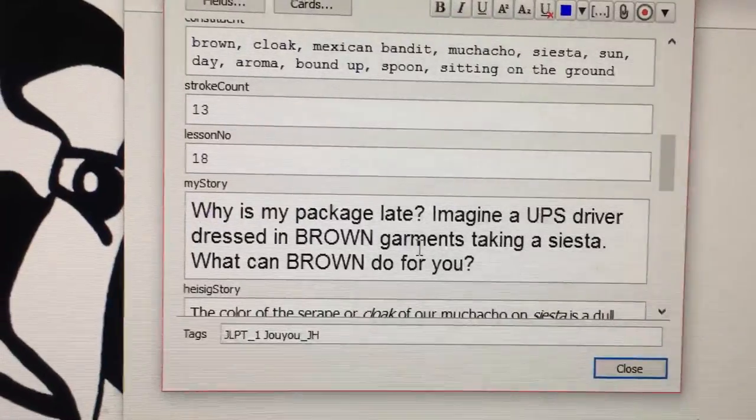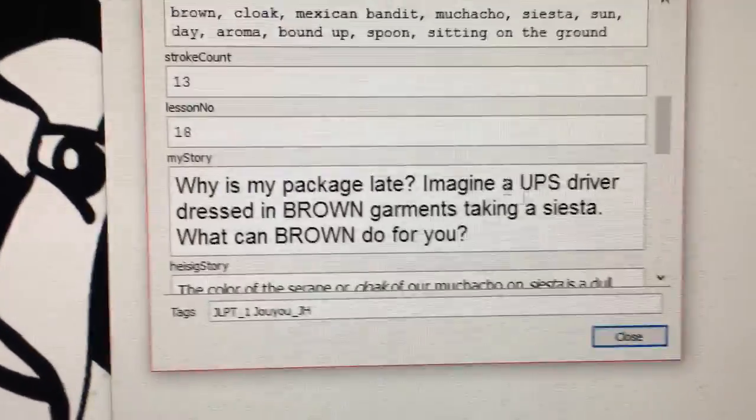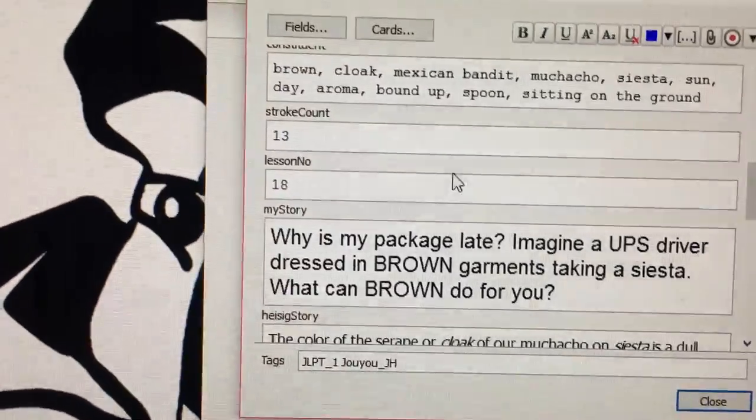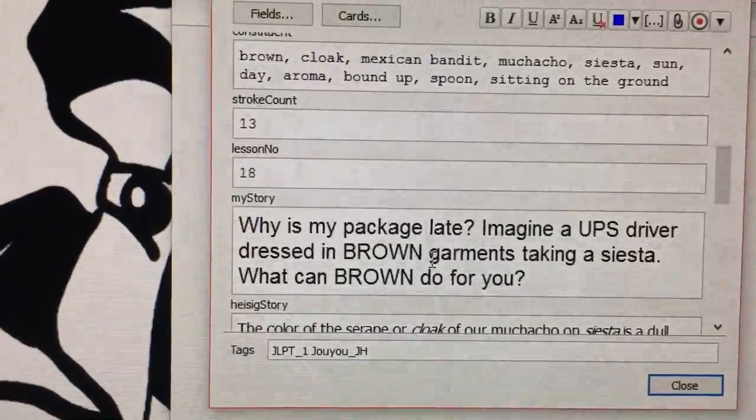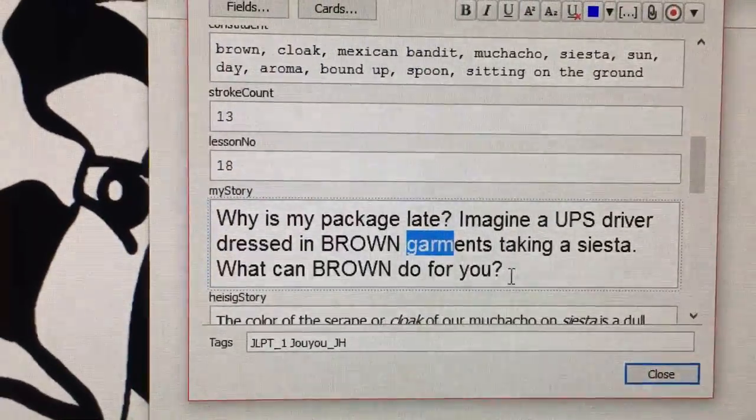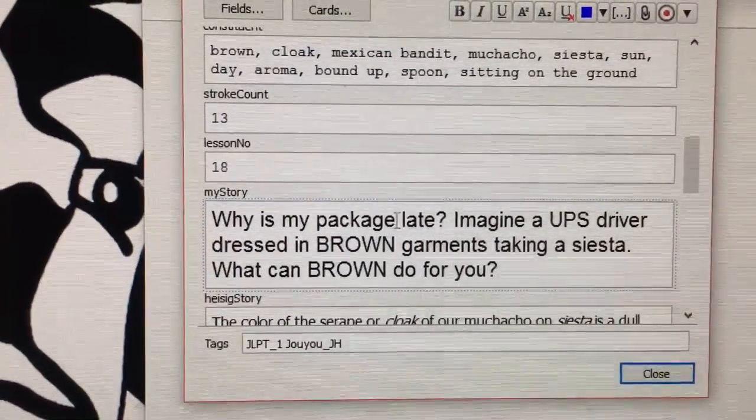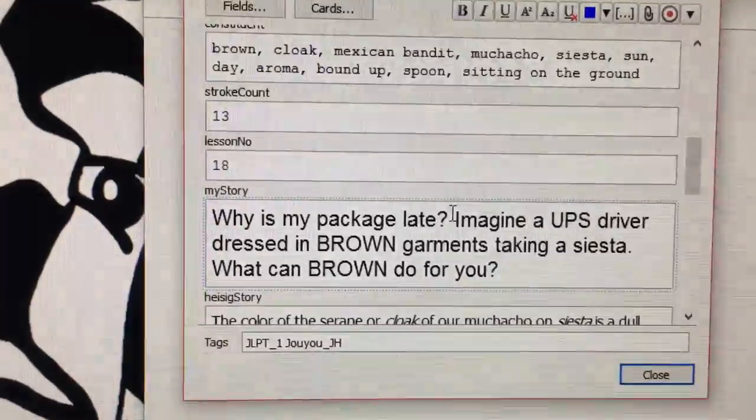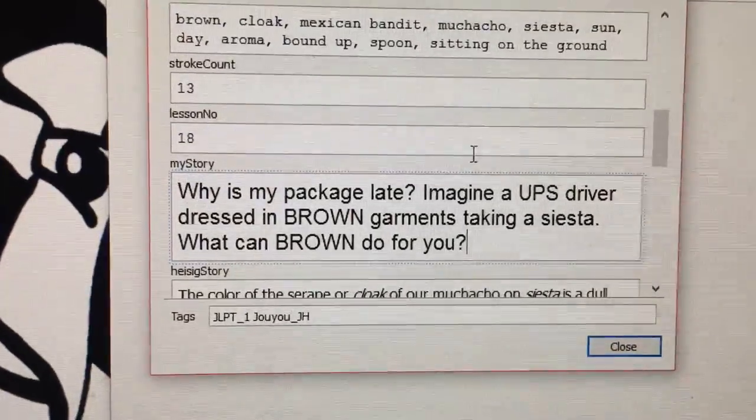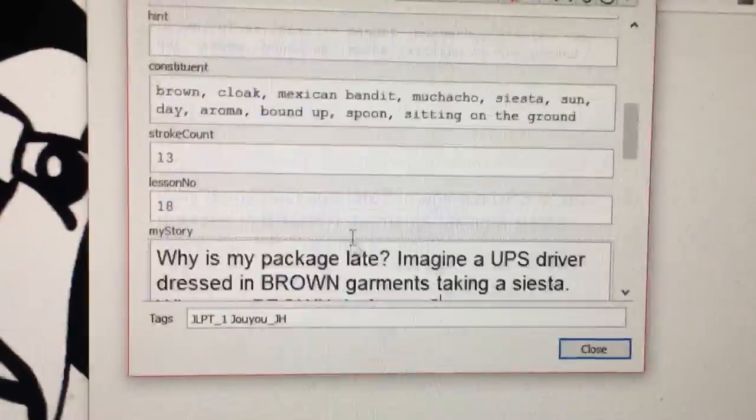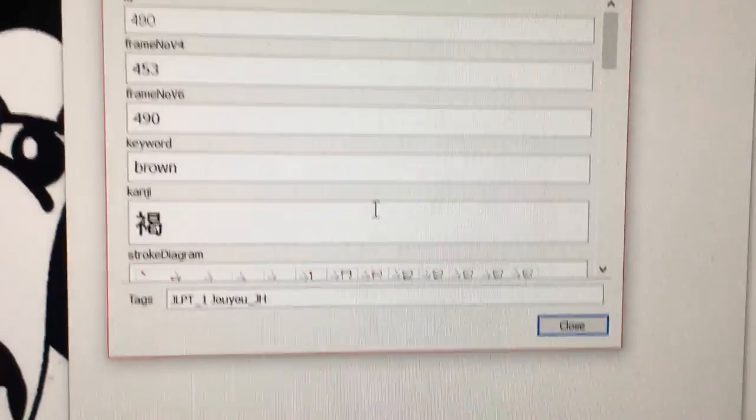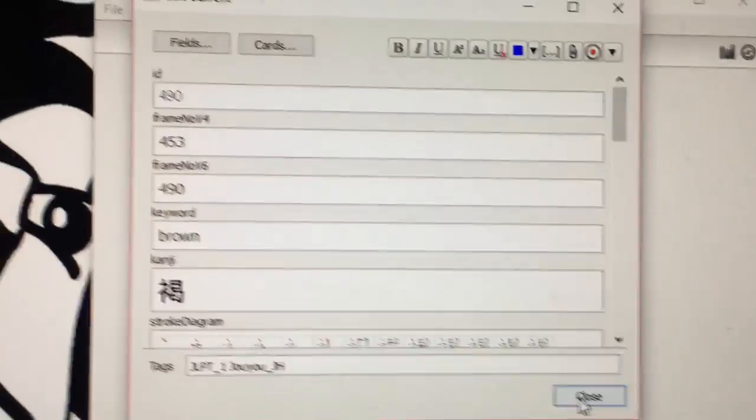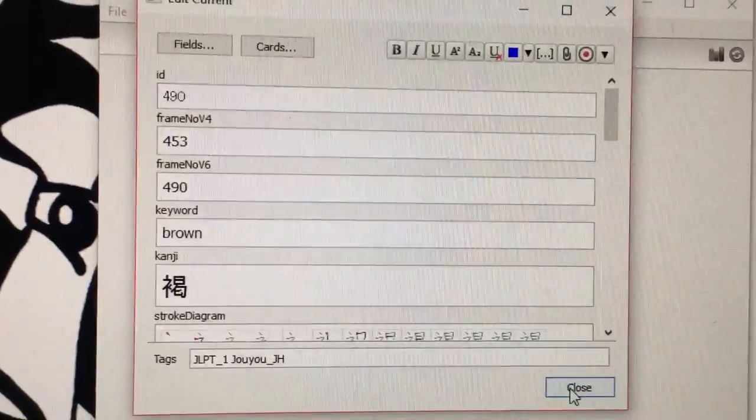So you know that he's wearing some kind of clothing or suit and he's taking a nap, and that's why your package is late. And when you think packages, you think UPS—what can brown do for you? So this helps me memorize this kanji just a little bit better, and you can pretty much do this with anything that you're learning.